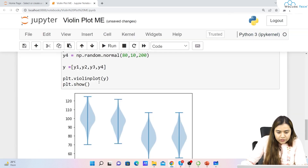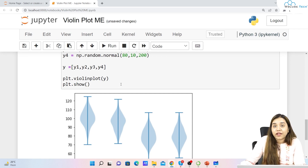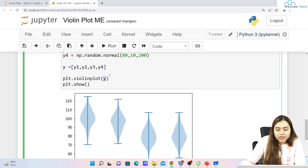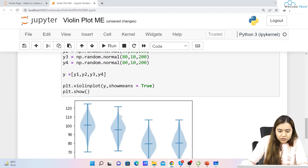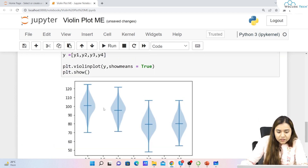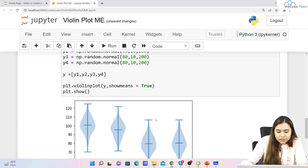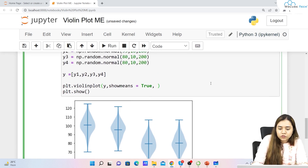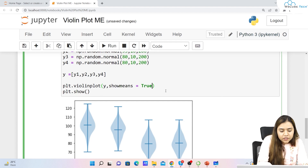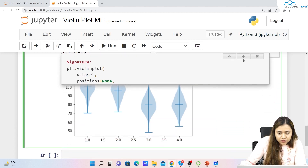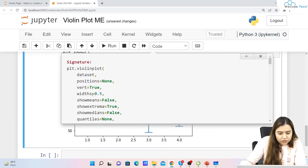Now if you want to show other things — for example the mean value or the median value — we can define show_means=True inside the violinplot call. As soon as we run it, you can see there is a horizontal dash in between all of them representing the mean value. Similarly, if you want to show the median value, write show_medians=True.